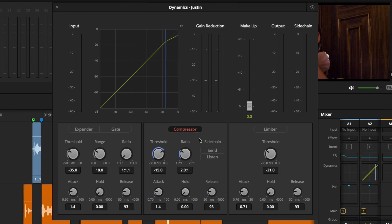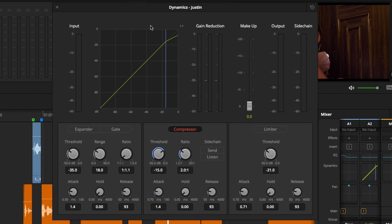Once enabled, we get a graphical representation up top. We can also see that I have a graph represented in my channel strip letting us know that the compressor has been enabled.